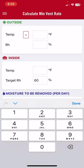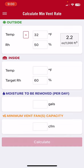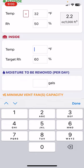First we put in our outside conditions. Let's say it's 32 degrees and the humidity is 50 percent. The app calculates the absolute humidity — how much moisture there is in every 1,000 cubic feet of air. In this case, at 32 degrees and 50 percent humidity, for every 1,000 cubic feet of air we bring in, we're going to bring in 2.2 ounces of water.